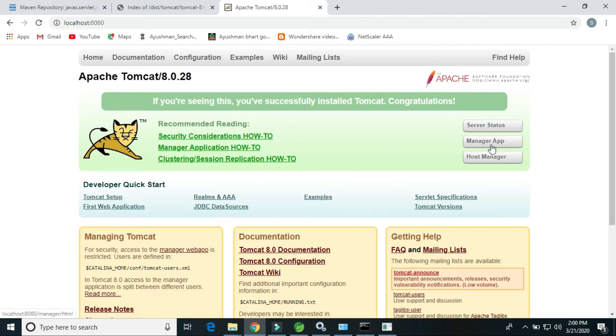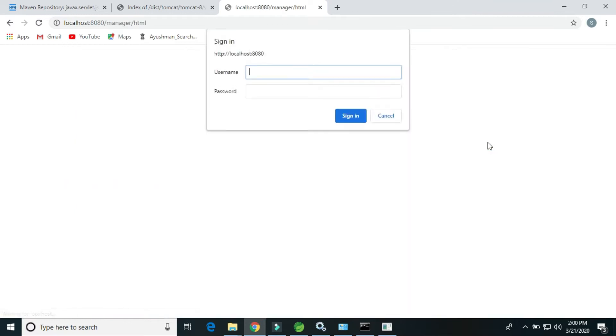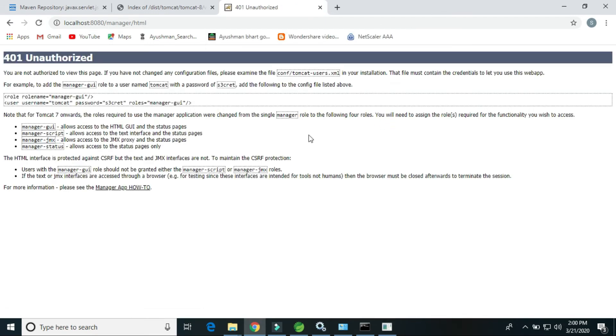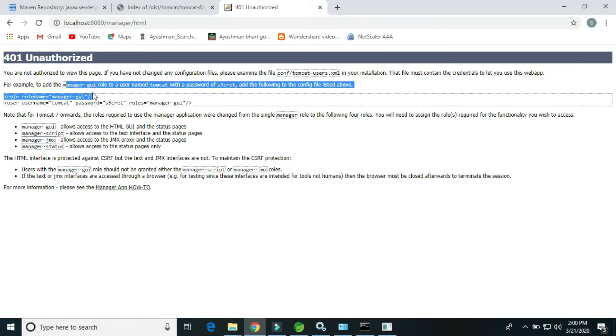If we click on the manager app to deploy the WAR file or jar, here it is asking for the password but we don't know the password. Just click on cancel.